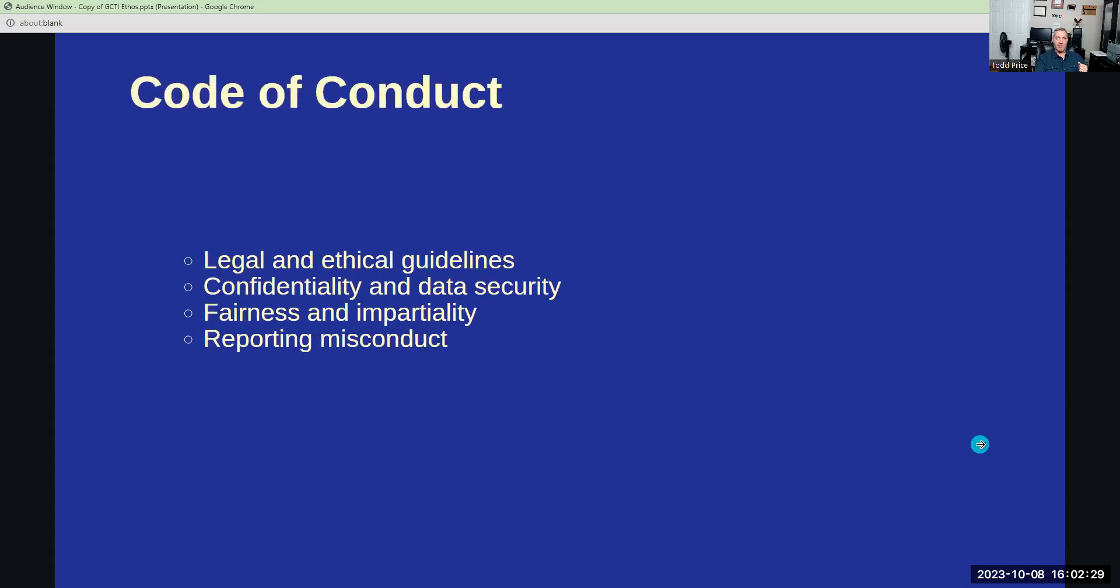Our code of conduct is non-negotiable. It's the rulebook that ensures we operate within ethical and legal boundaries. What's that mean? Well, confidentiality and data security, fairness and impartiality, and reporting misconduct.